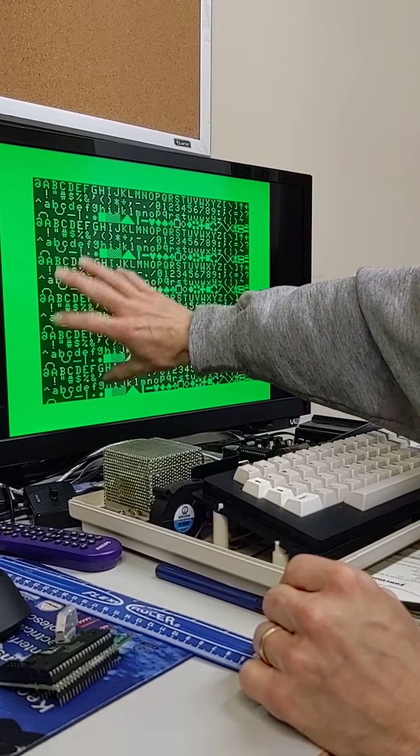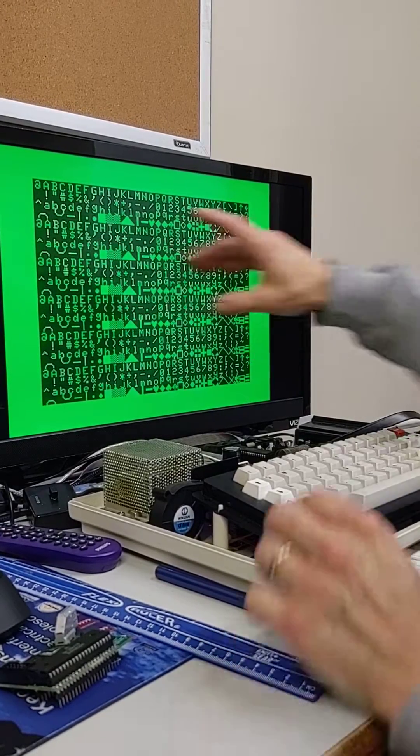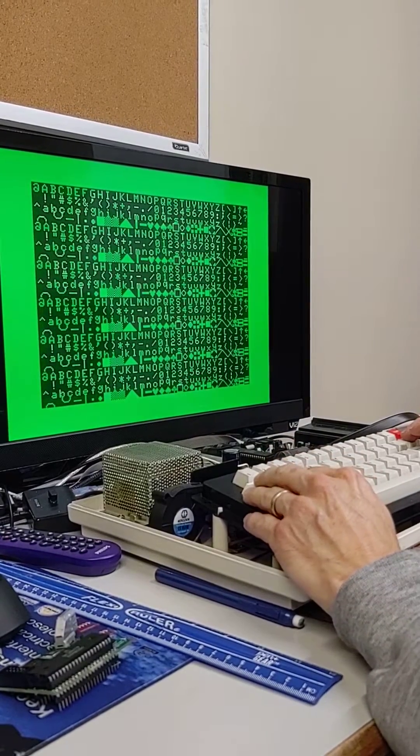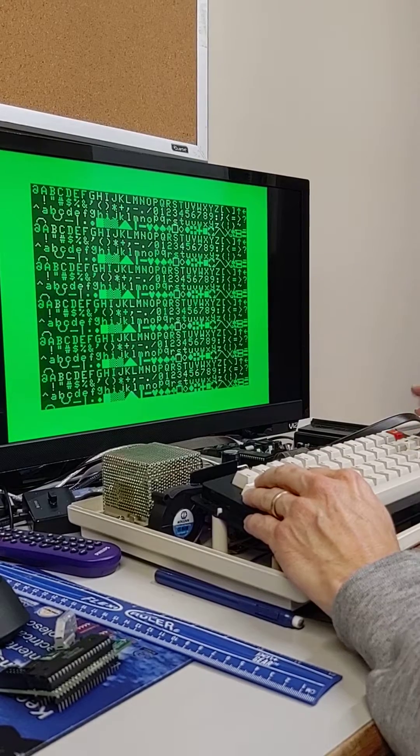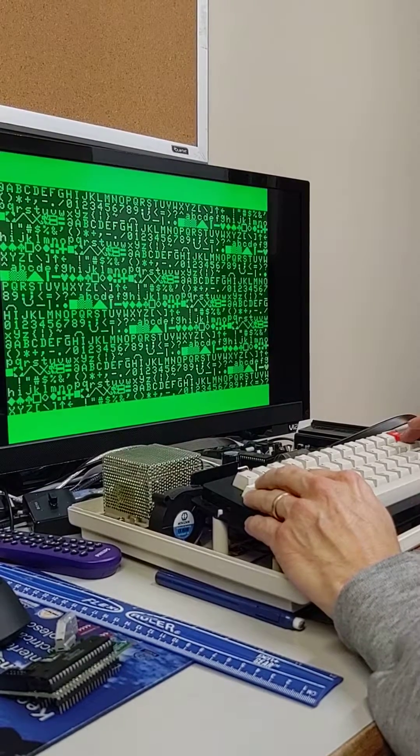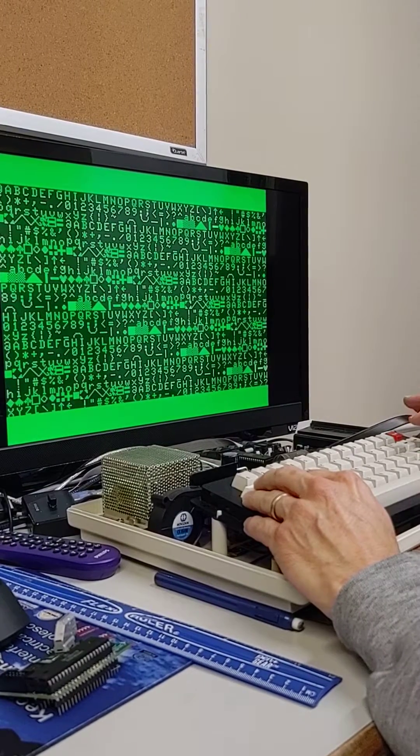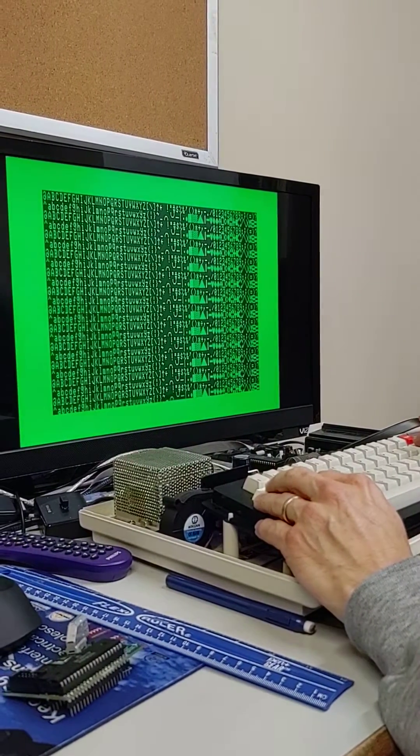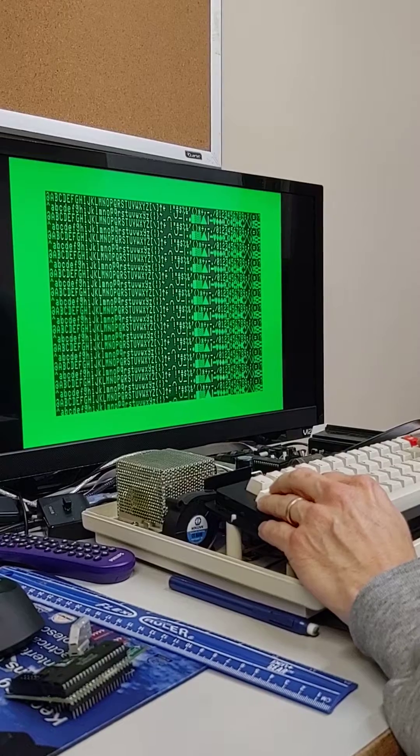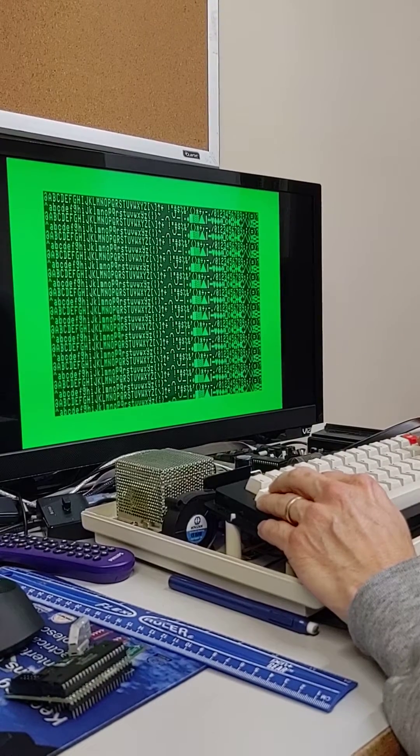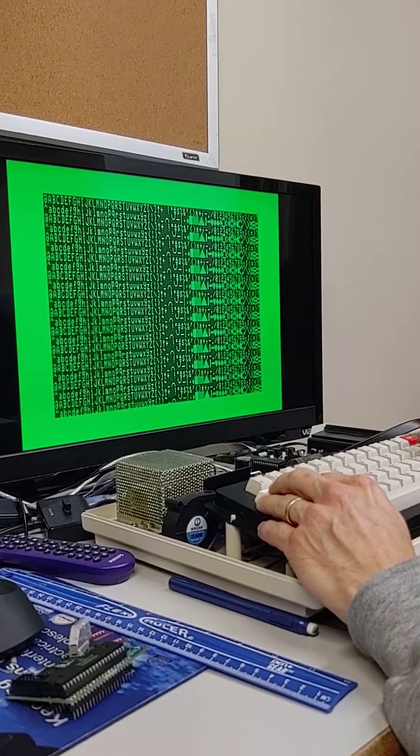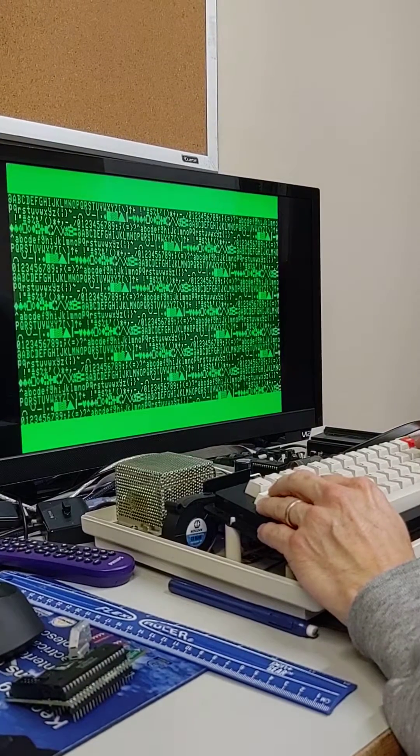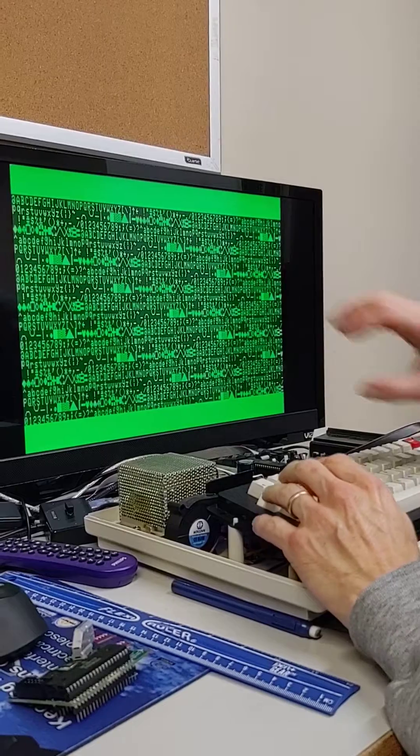So here's 24 by 32, and we can also go 24 by 40, 24 by 64, and we can even go 24 by 80.